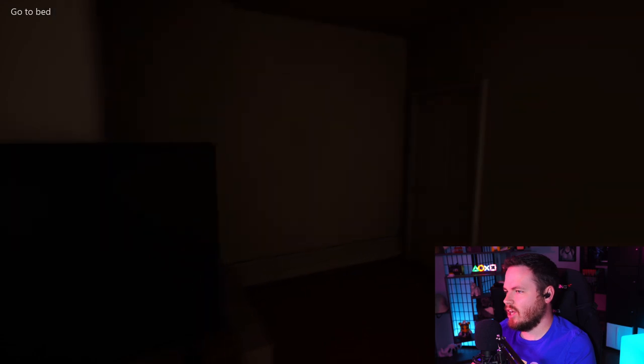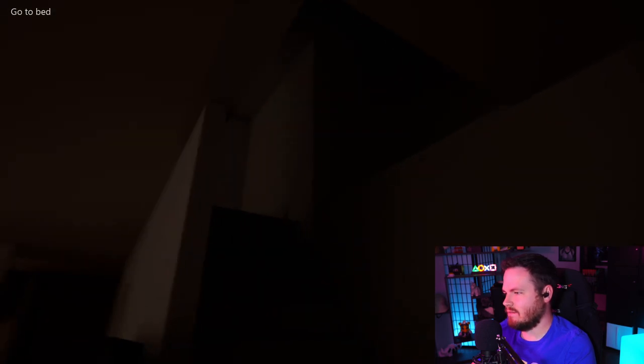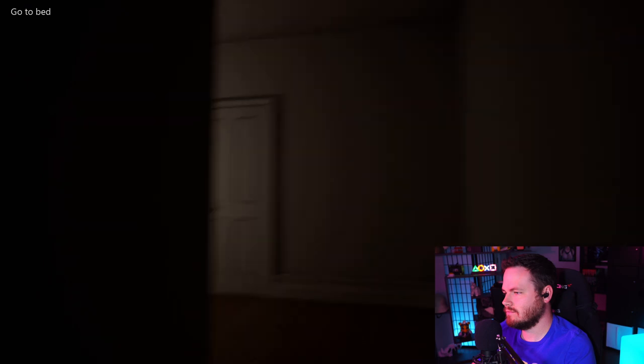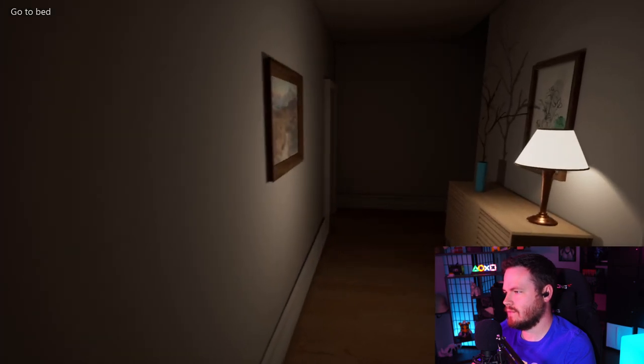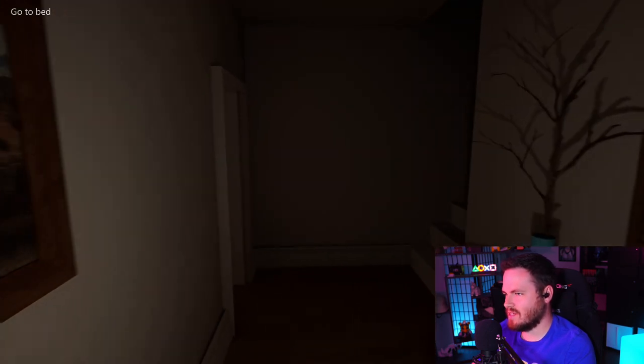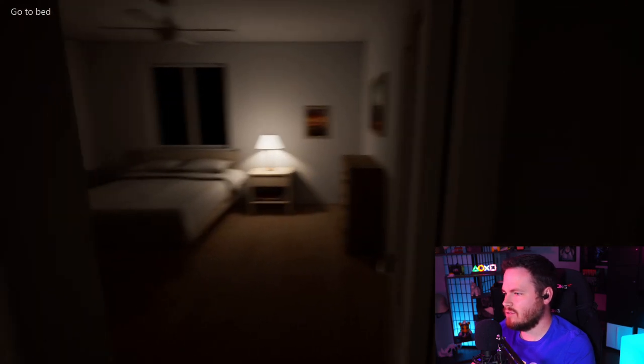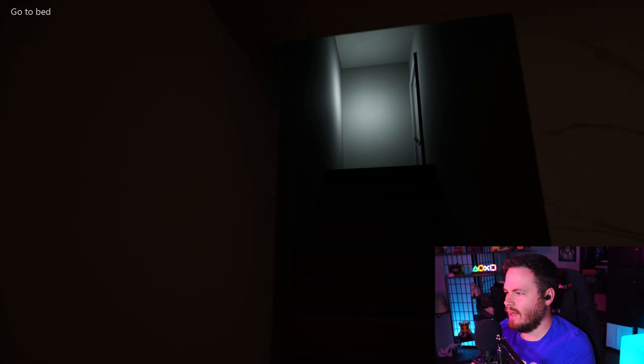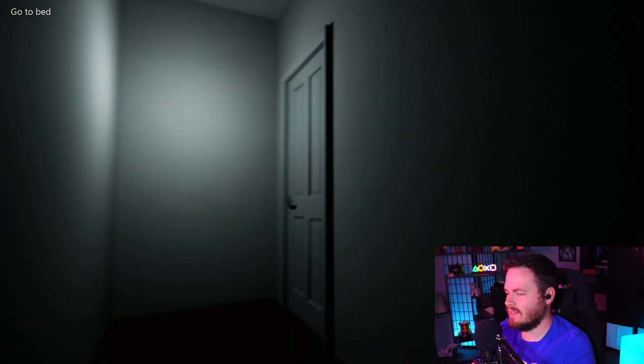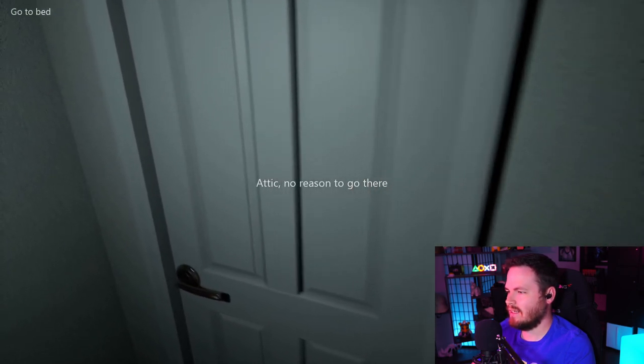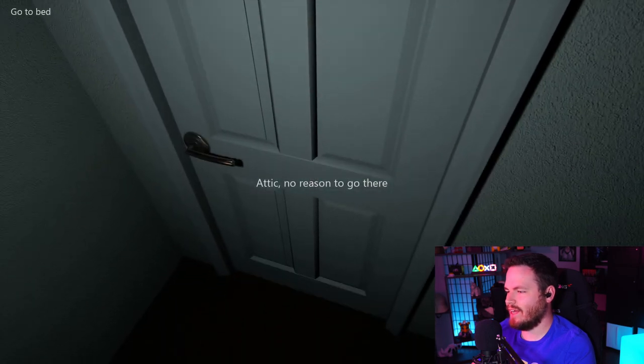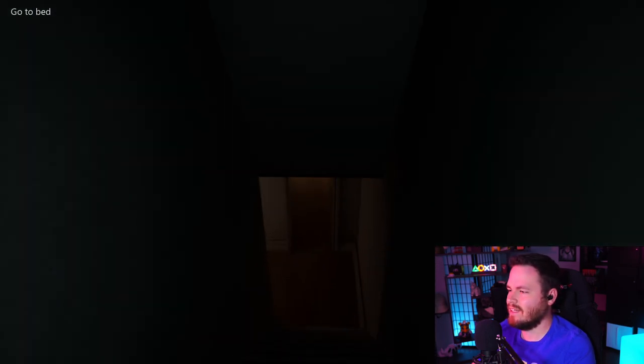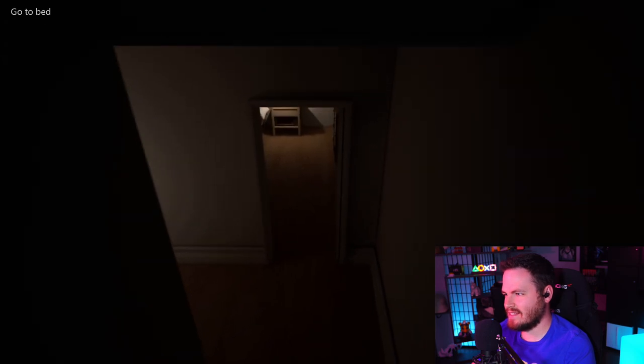Go the fuck to bed! So far, you're a standard walking simulator. Nothing too out there. I am gonna go up here. I just wanna see. Attic, no reason to go there! Okay. If you say so, protagonist.